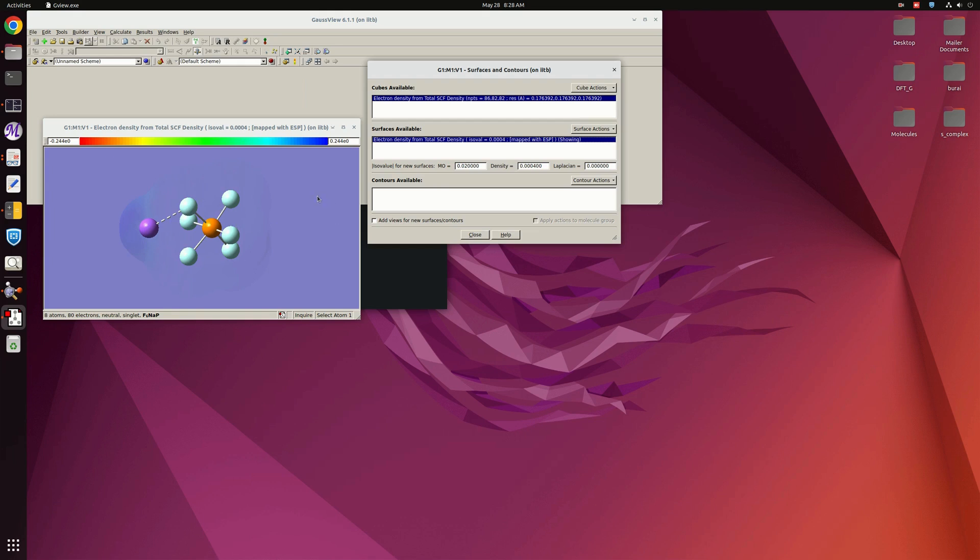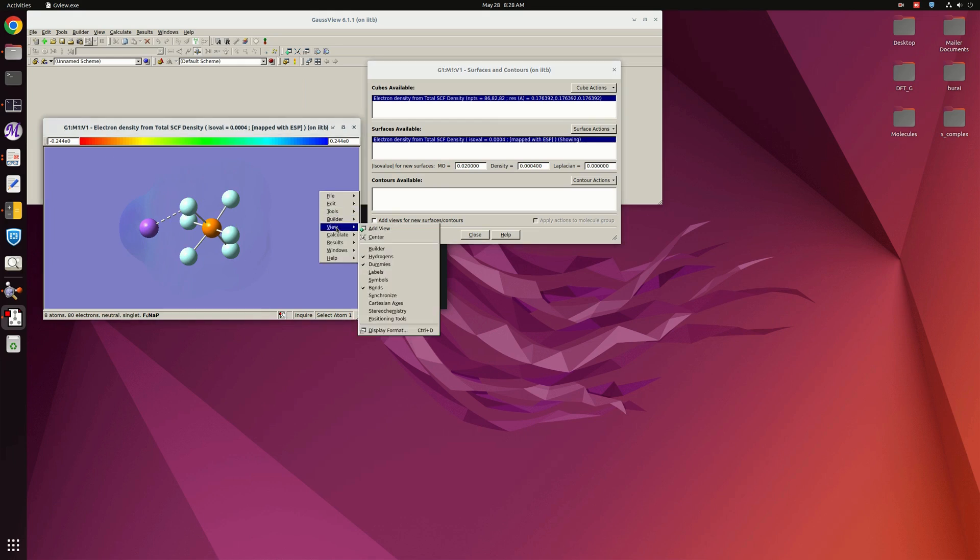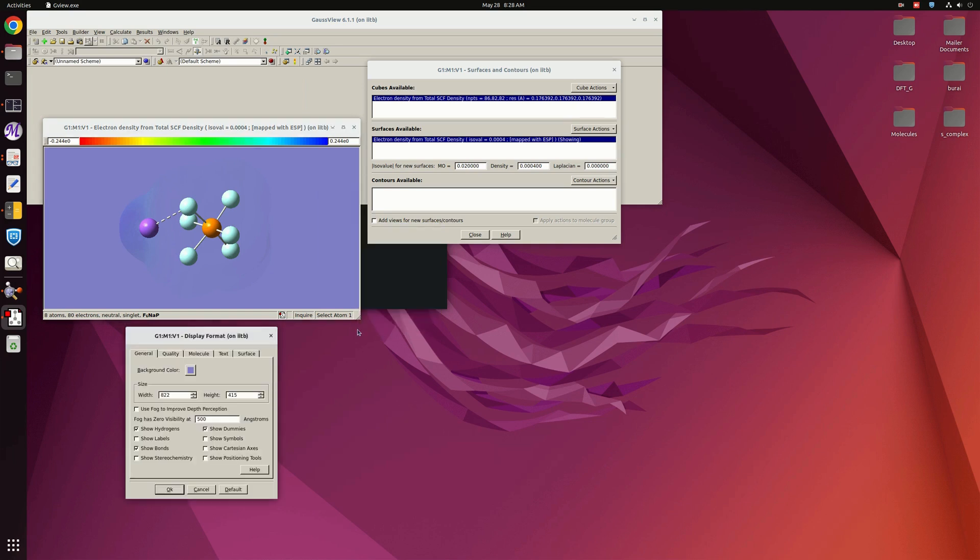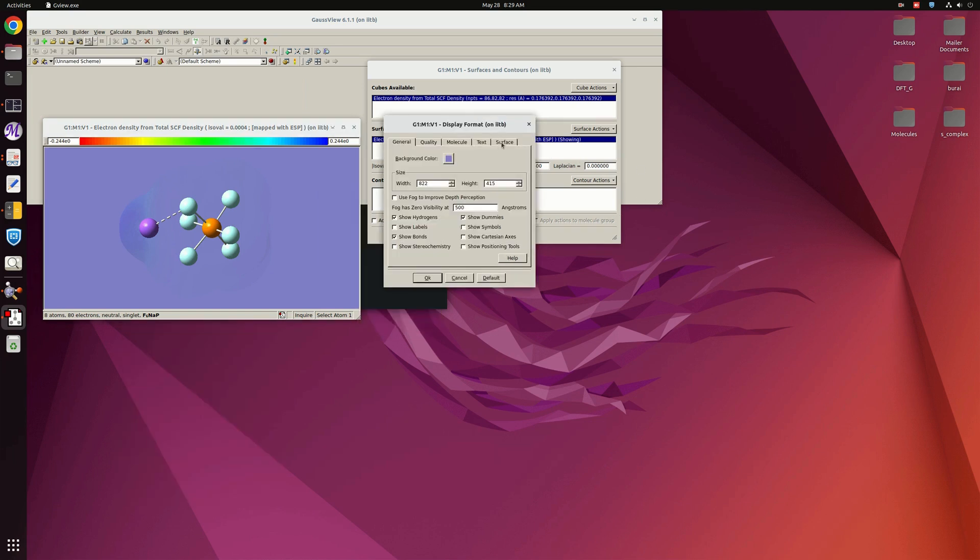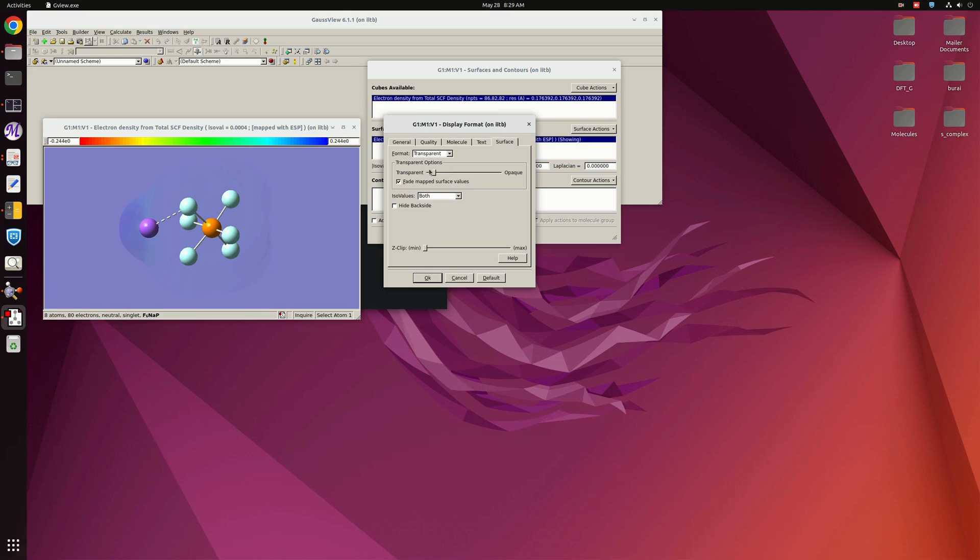And now you can see that this mapped surface is now appearing, although it is very transparent. But that transparency we can control using View from here. You can go to Display Format, and in the Display Format there is an option called Surface. Here you can change this value of transparency. I am going ahead, you see the changes in the molecule as we are going from transparent to opaque.